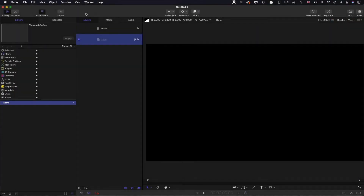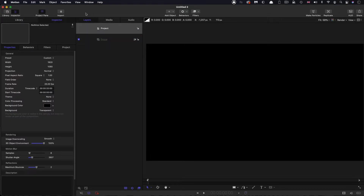First of all, let's check up on our project setup. I've got 1920x1080, 25 frames a second, and a duration of 20 seconds.